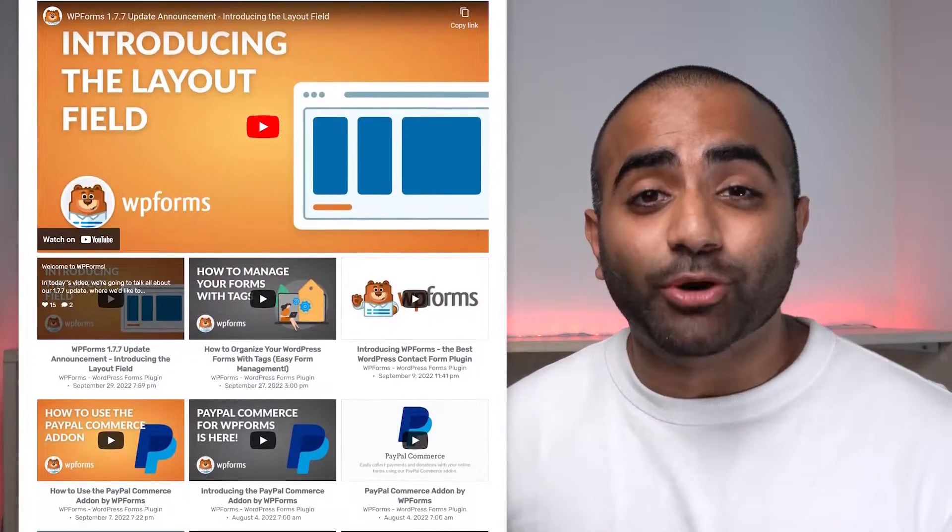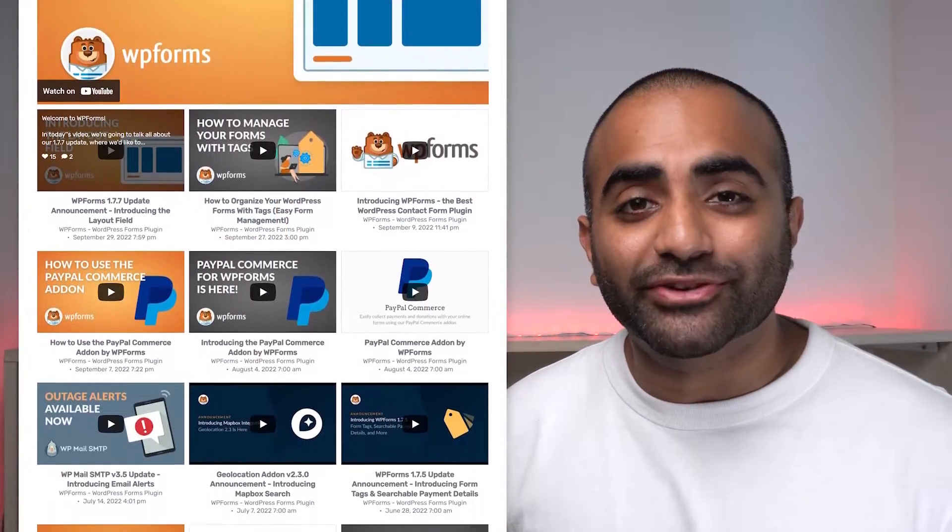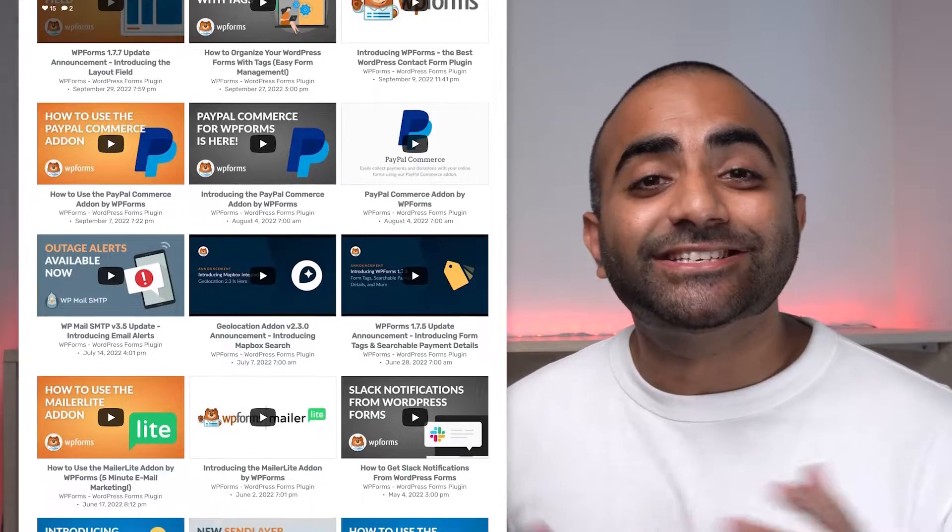In this video, I'll show you how you can create a beautiful and responsive YouTube channel feed like this and display it on your WordPress website. So if you're ready, let's jump into the tutorial.